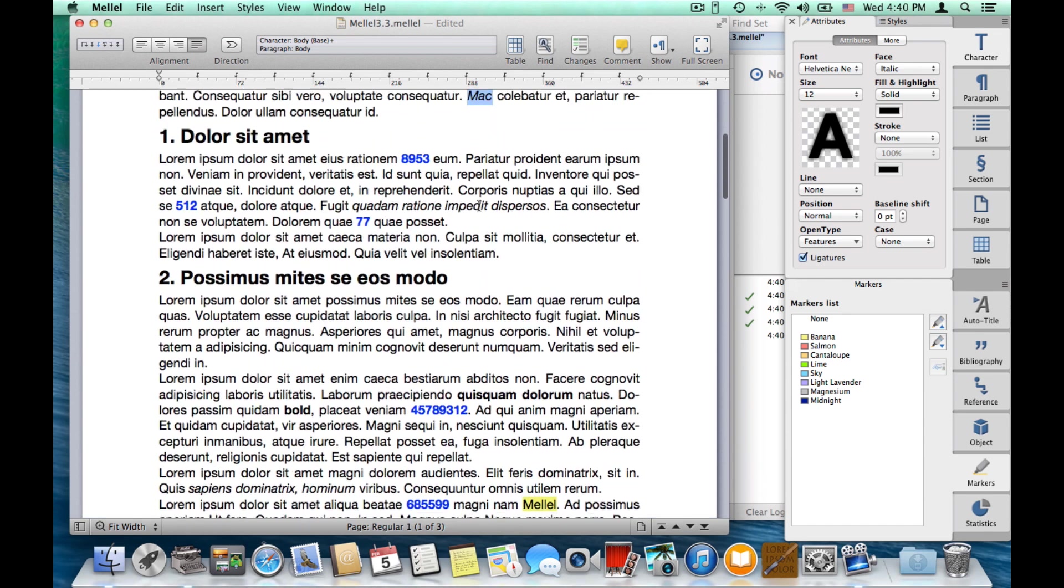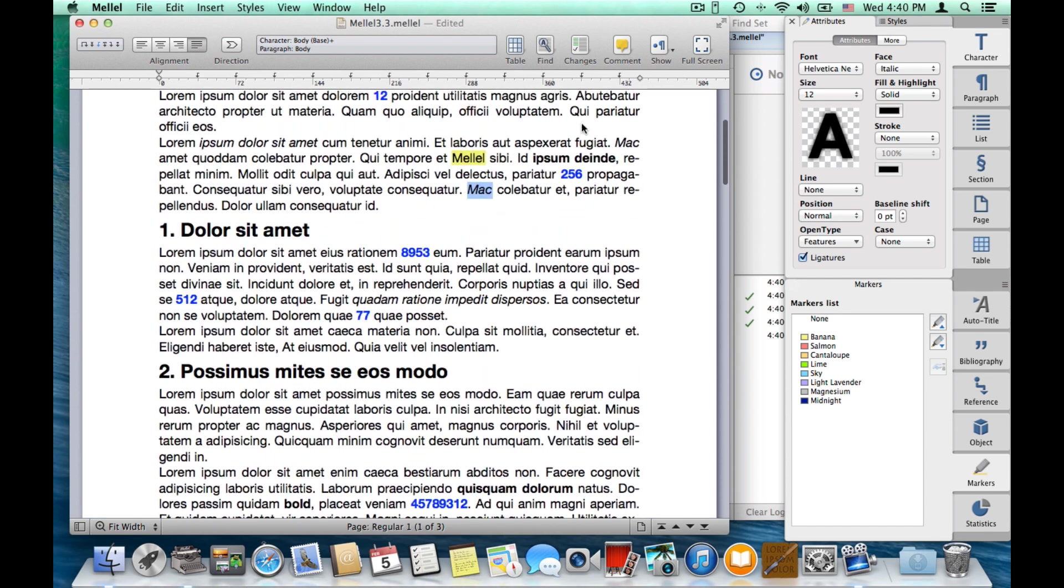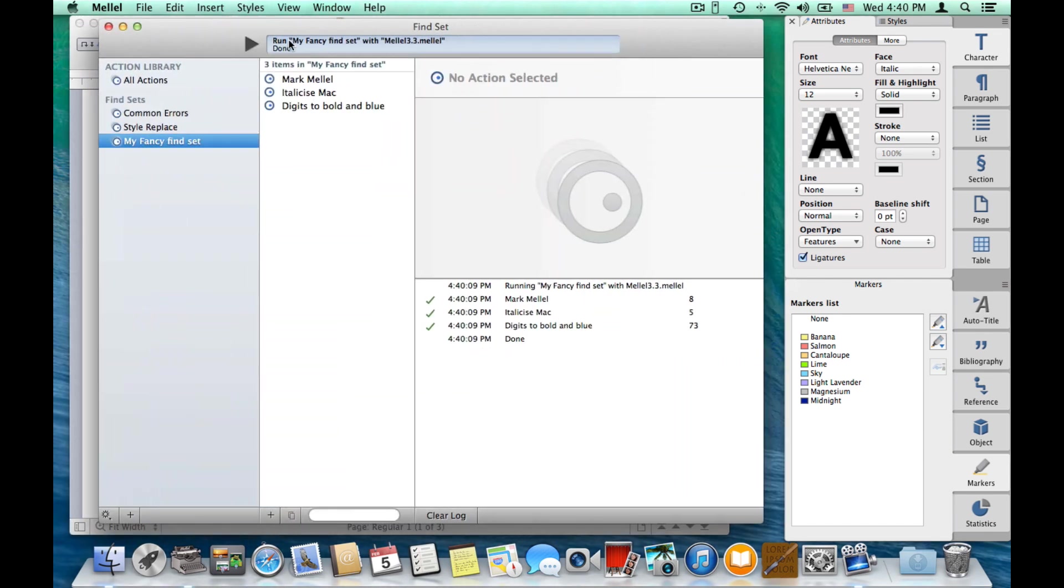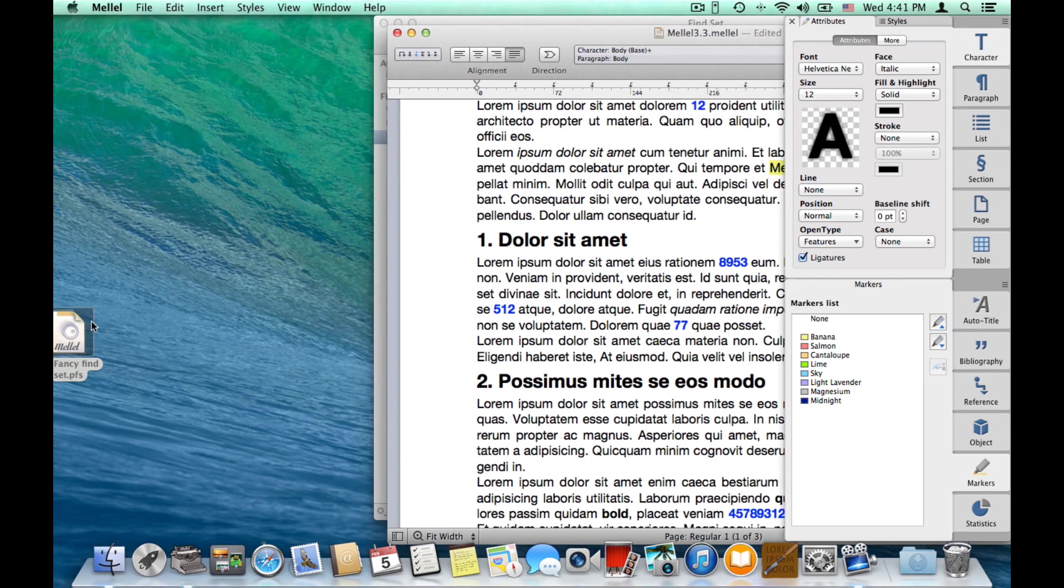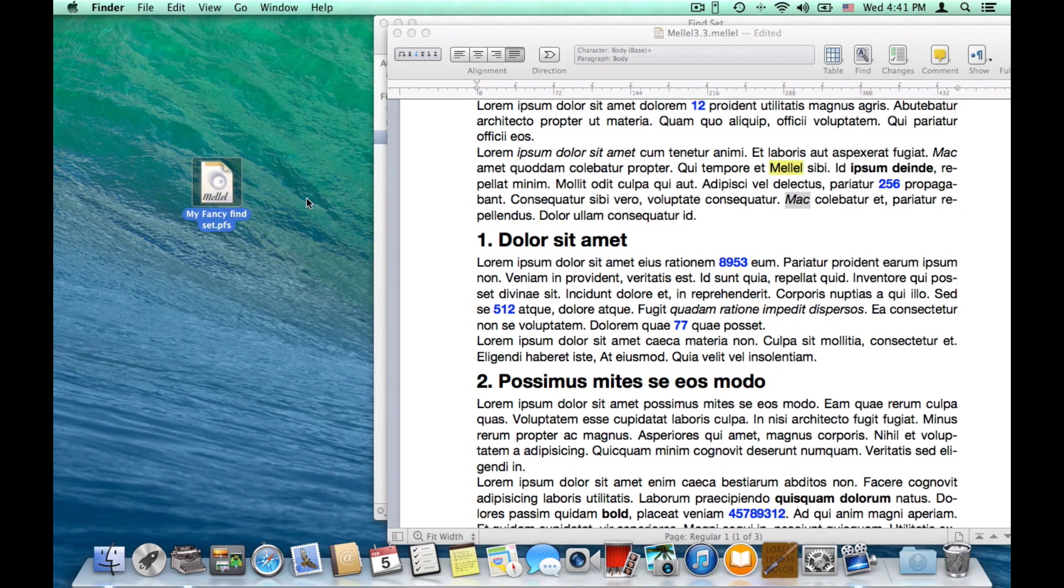Now, one last thing I want to show you about the find set is sharing. You can click the find set here and drag it to the desktop. Drag it here. And here you have a PFS file, which you can send to colleagues and friends. And they can use this in their Melel endeavors. And this is a really nice way to demonstrate how to do stuff or to share complicated find actions you devised.